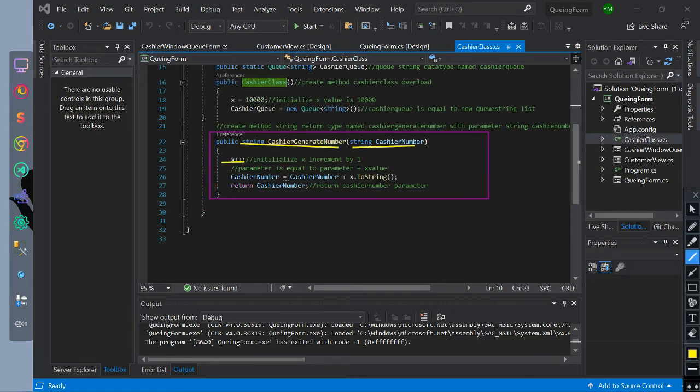Inside of it, we declared variable x to increment by one. Then the cashier parameter is equal to the cashier x value. Then we return the value of cashier number.